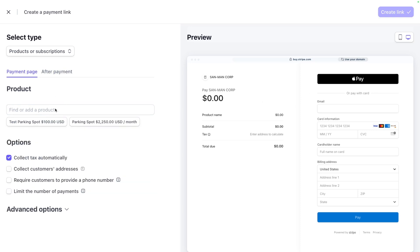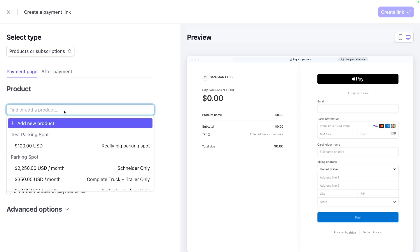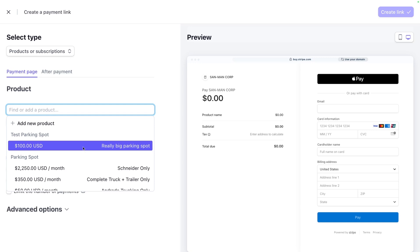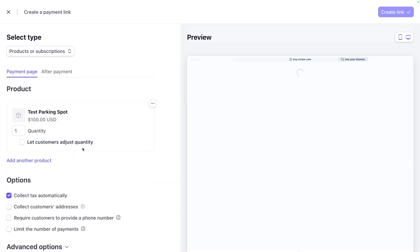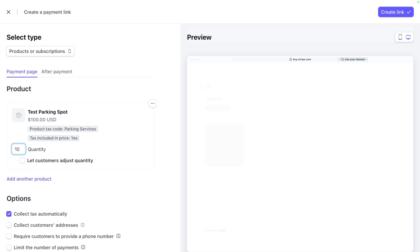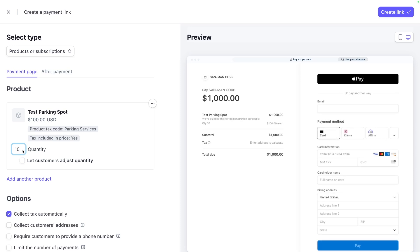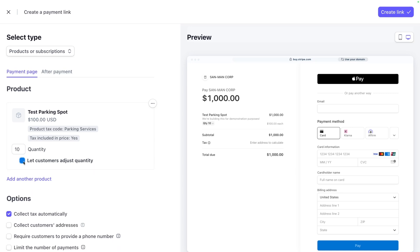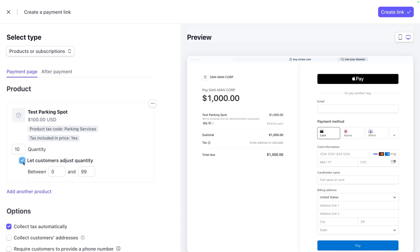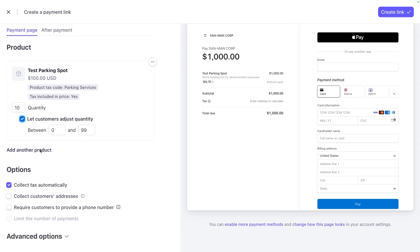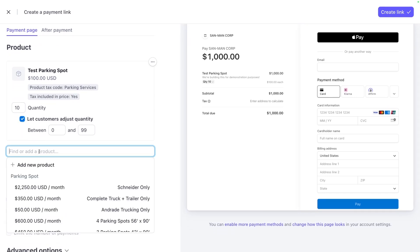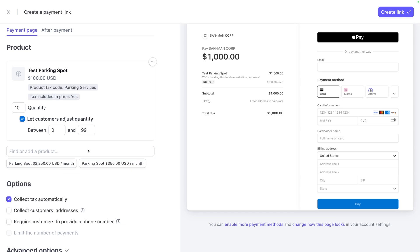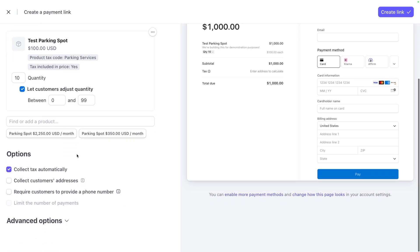The first thing that it asks you for is the product that you want to create a payment link for. That's why we can't start here. If you didn't have a product, you couldn't make one. So let's go with the test parking spot. We can select a quantity. Maybe we actually want people to buy 10 of them, which would create a payment link for $1,000. We could also let the customer adjust the quantity. So you'll notice when I check this box here, you see a little quantity box selectable right here. You can also add multiple products to the same payment link if you'd like. This is a useful way to sell a pre-built bundle of items, but I'll just stick with one product in this link.